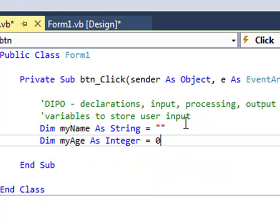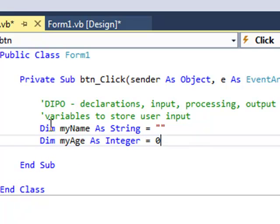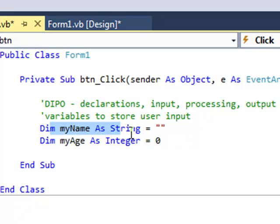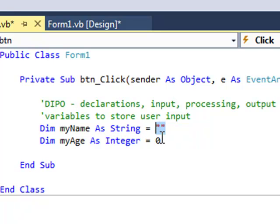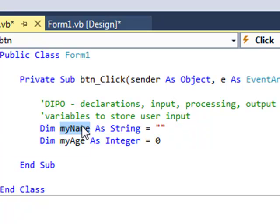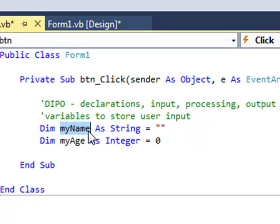So we instantiate or declare variables. Dim variable name as data type. Dim myAge as Integer. Then using an assignment statement, which is shown here with the equals sign. Whatever is on the right hand side of the equals is getting placed into whatever is on the left hand side of the equals. That's initialization.